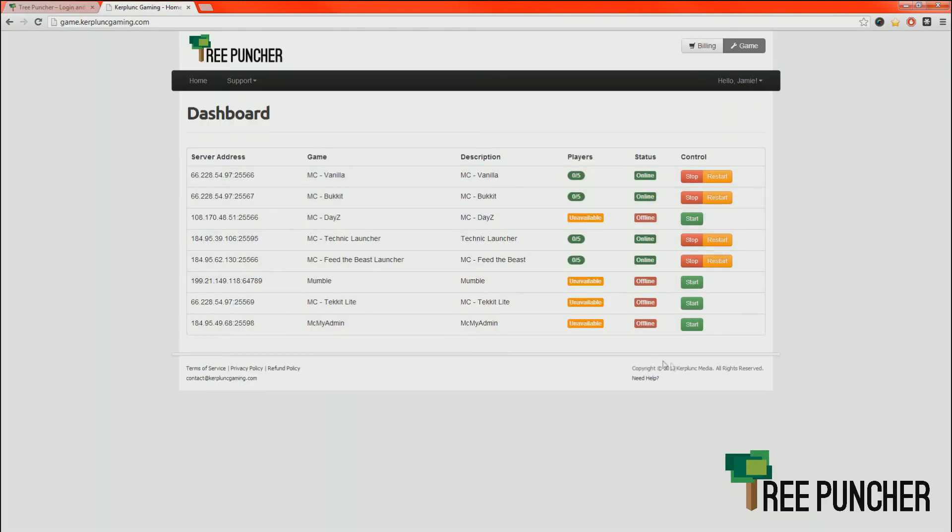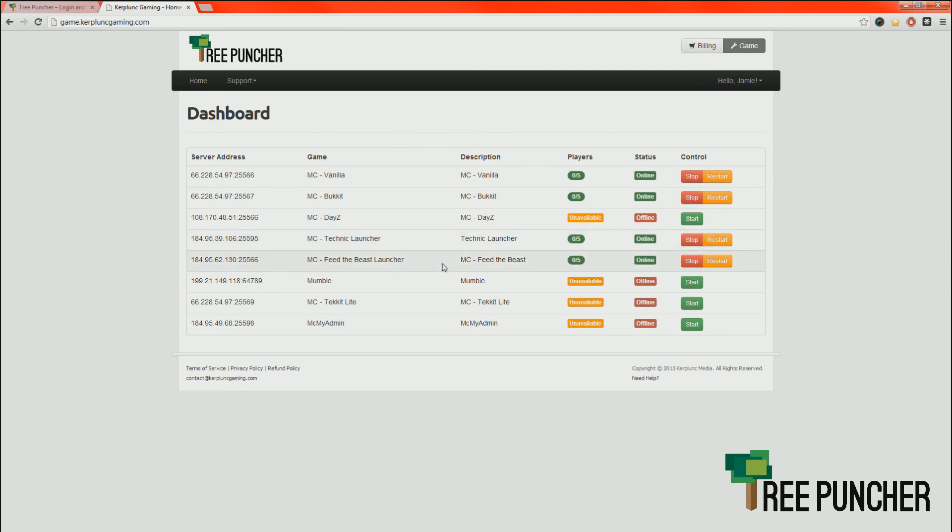Once you're logged in, you're going to be at this screen. You might not have this many services. What you want to do is find the service you want to modify. Make sure it's gray and then just click anywhere in that box. We want Feed the Beast.